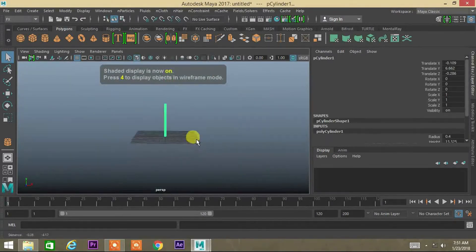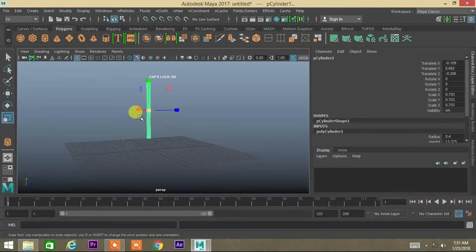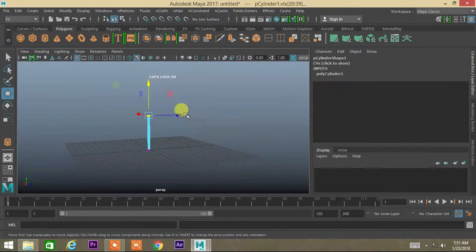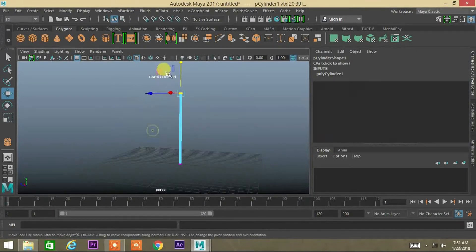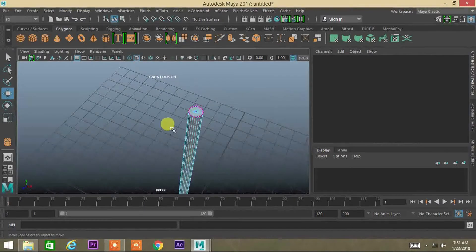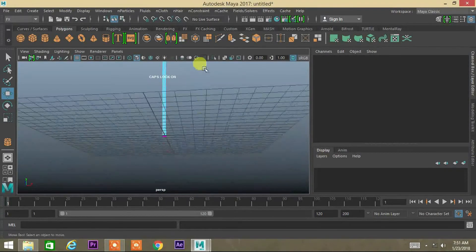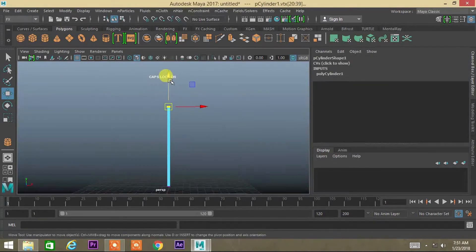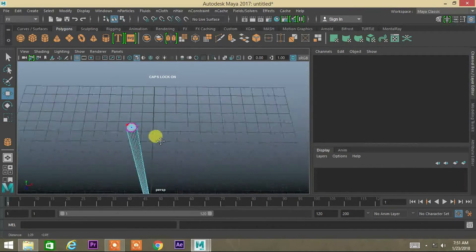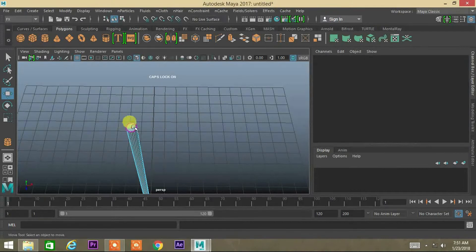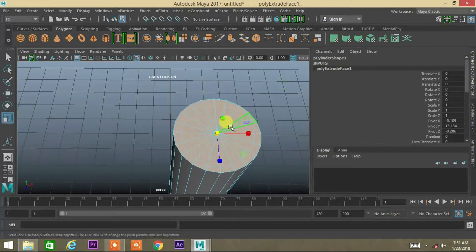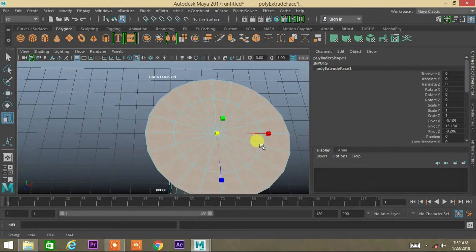Press 4 for wireframe and 5 for full frame. Right click to enter vertex mode. Select the middle vertex, then press CTRL+F11 to enter face mode, and press CTRL+E to extrude your face.